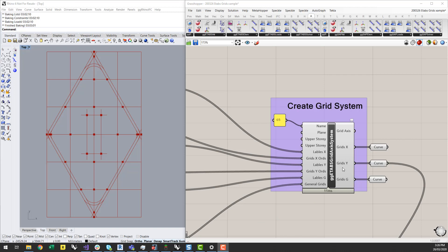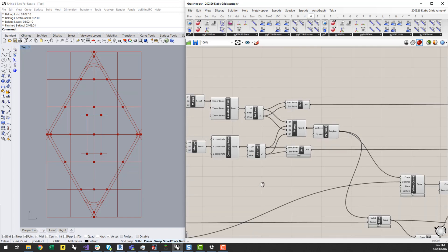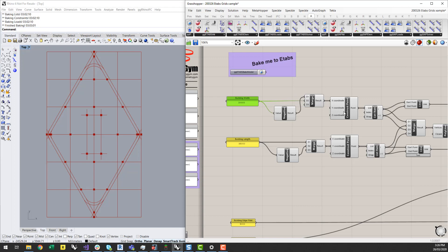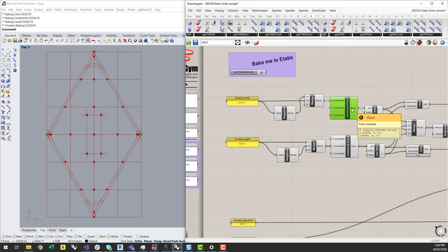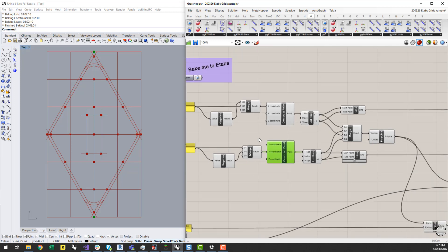I'm just going to quickly run through how I've set this grid system up for this particular building and the outline. I've got an input which is basically the building width input. This will generate two points, one either side of the XY plane at the designated building width, and I've also got a building length which will do a similar thing but in the Y direction. These values are basically going to be the extents of my rectangular grid plane.